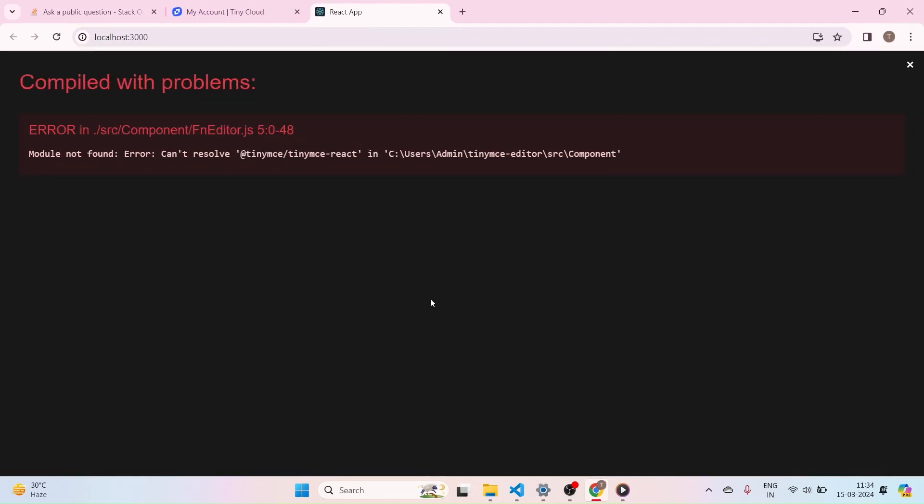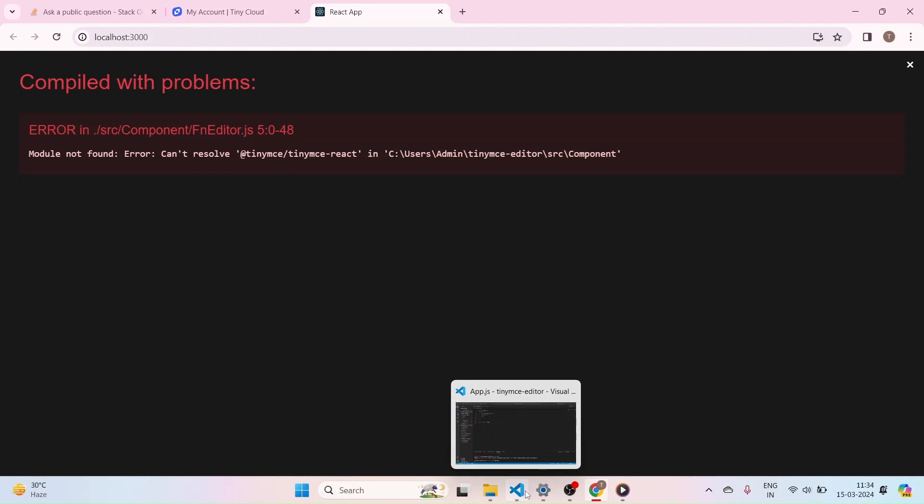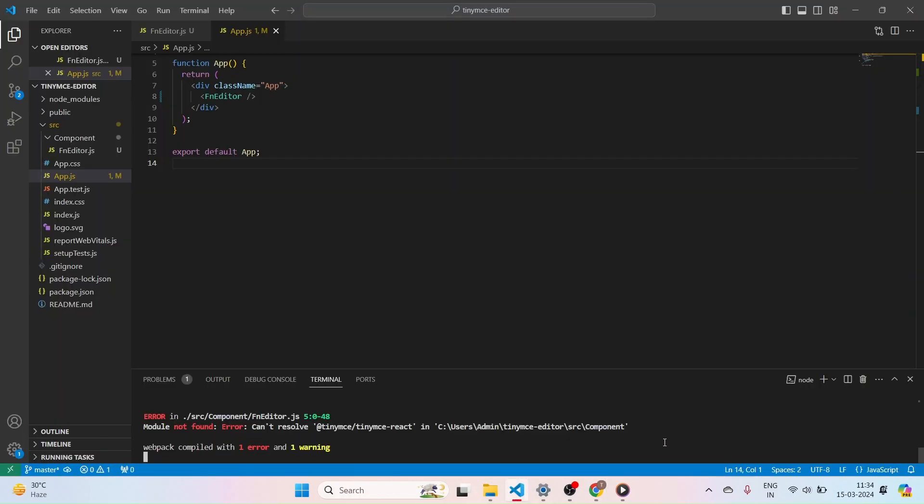Oh, here it is showing some error. TinyMCE for React cannot be resolved. So let me quickly go to that editor, the code.